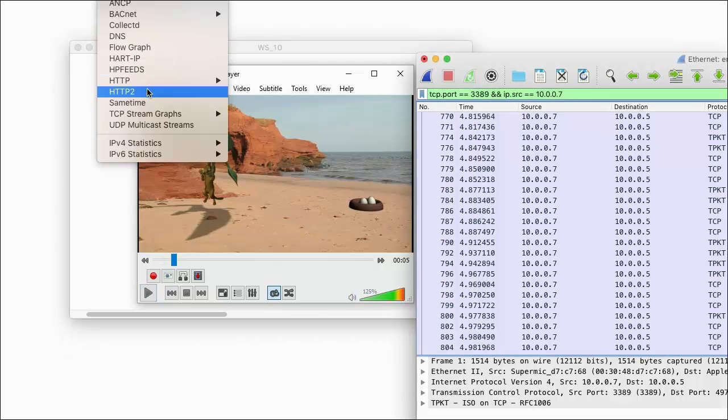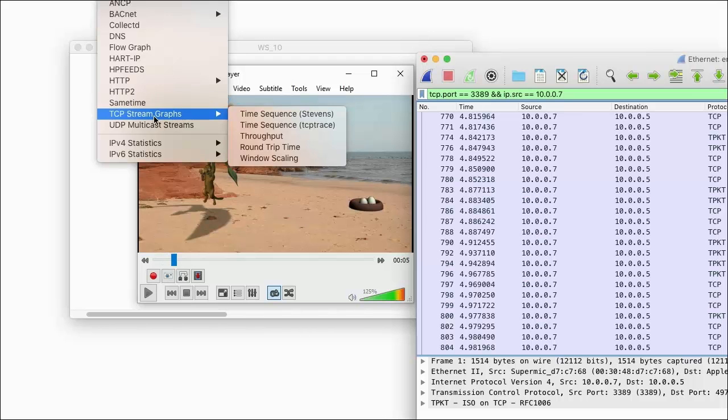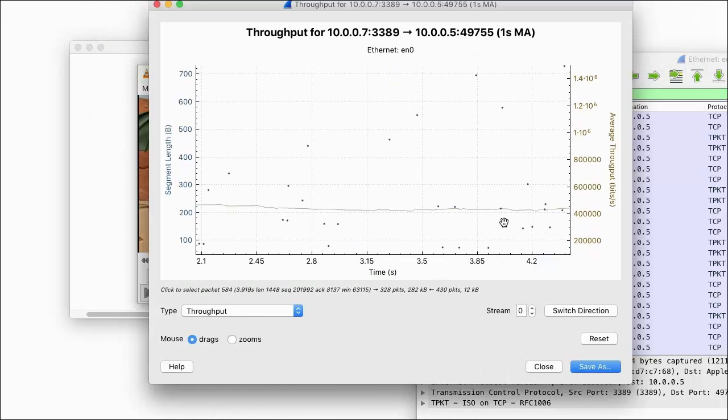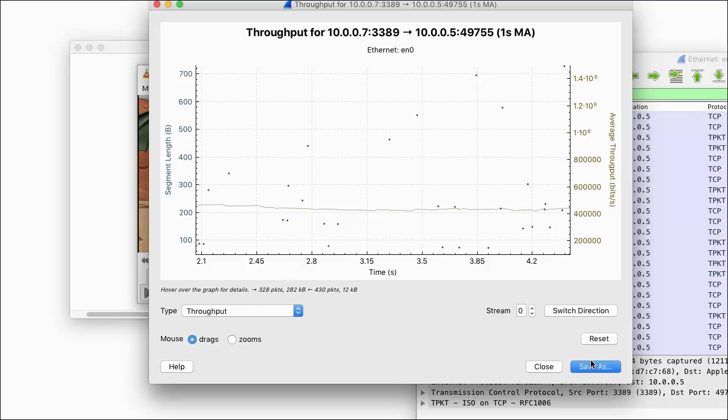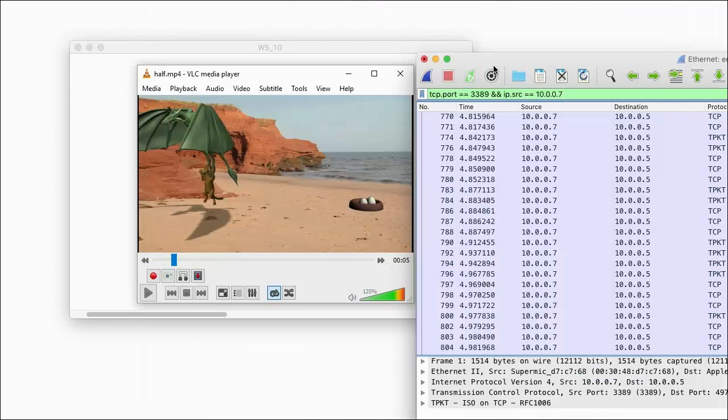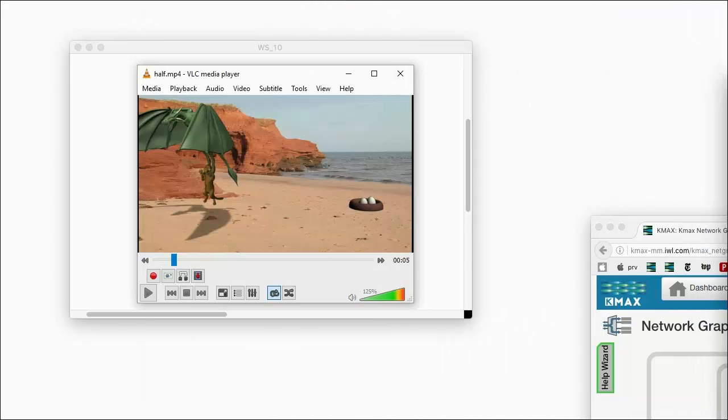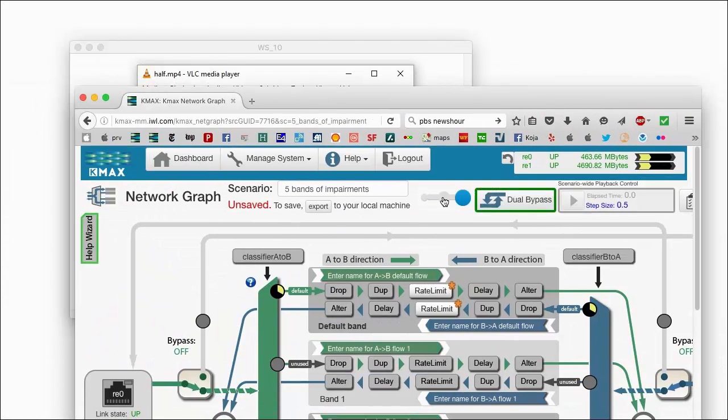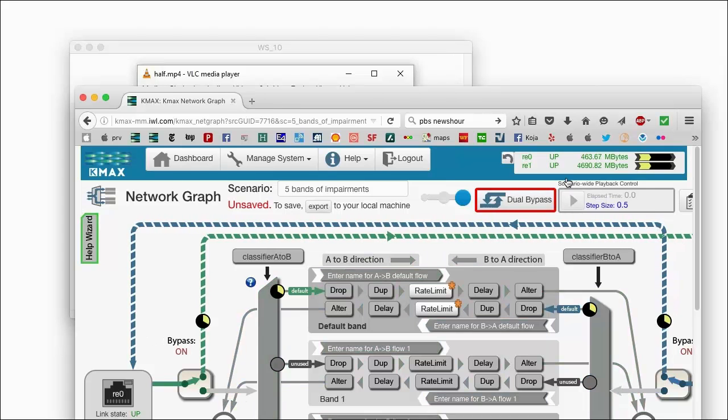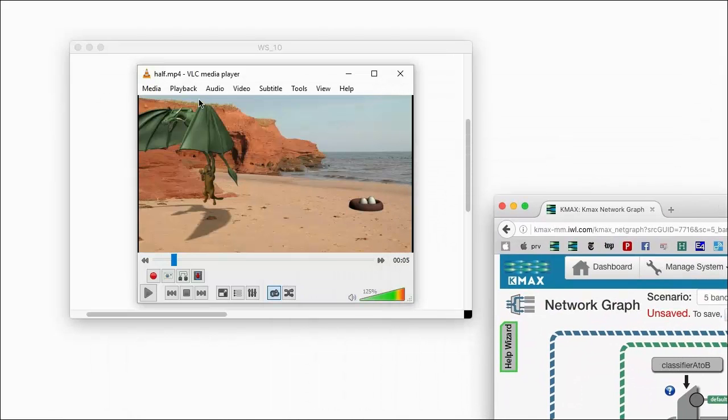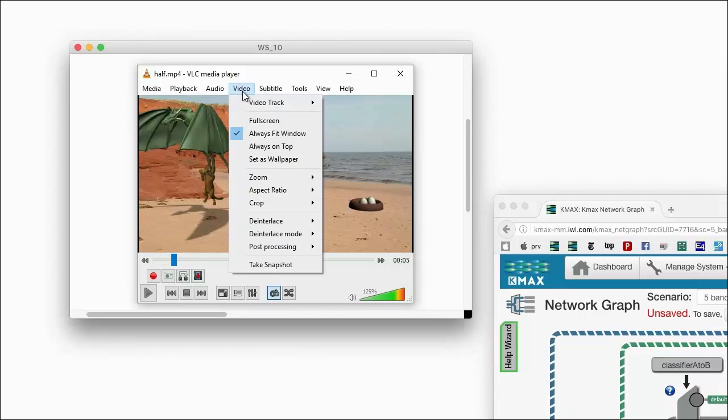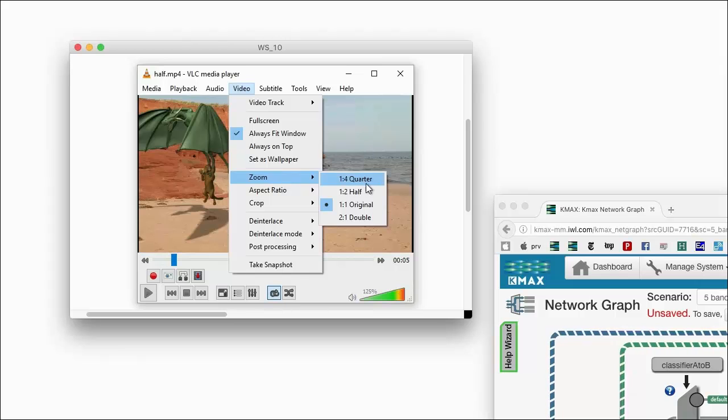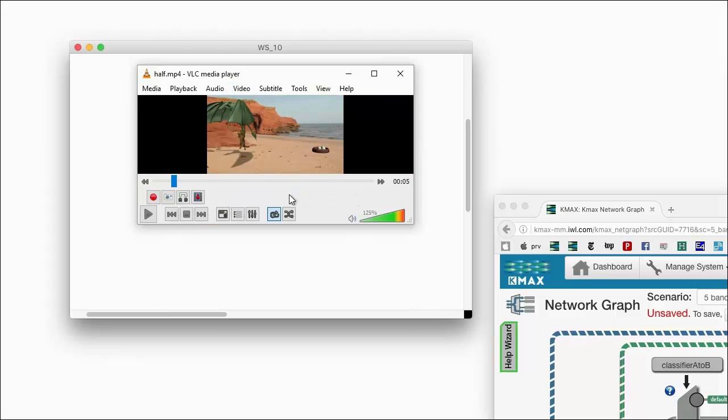Going back to my Wireshark, the throughput is indeed around 500 kilobits per second for the remote desktop protocol streams. What I can also do is, for this video, let me temporarily turn off the impairment so I can get back to reasonable GUI interaction. And if I set the zoom to half, we'll see how it works now.